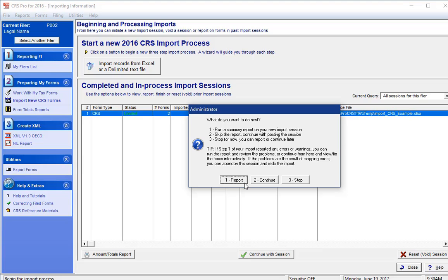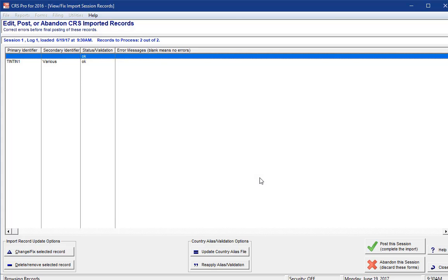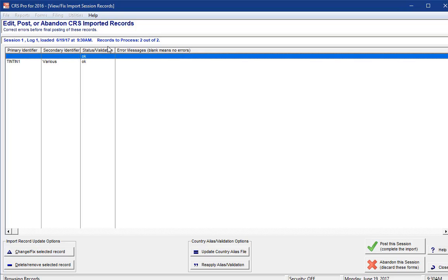In this example, we will continue. If there are common errors with the CRS schema, they will be indicated on the View Fix Import Session Records screen, under the Status Validation column. Our sample data is clean, so there are no errors. We can now post these account records so that we can view and file them now.